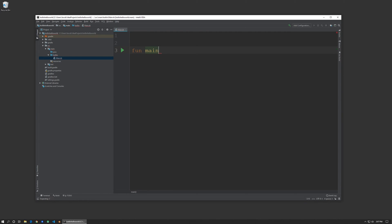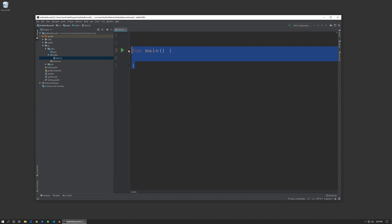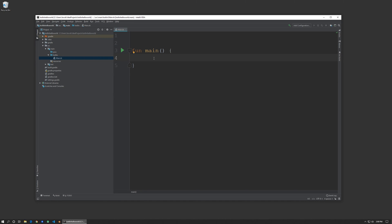And then two parentheses. IntelliJ IDEA is smart enough to recognize that this is the entry point to our application because we call it main. A little play button is automatically created for us right next to it. And for this application we're going to spit out the words hello world. To do so we type println, and in double quotes: hello world.